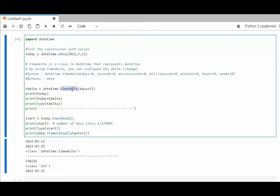So timedelta is nothing more than converting it to a number, adding an offset, and then adding it to the original or subtracting. And that is timedelta.